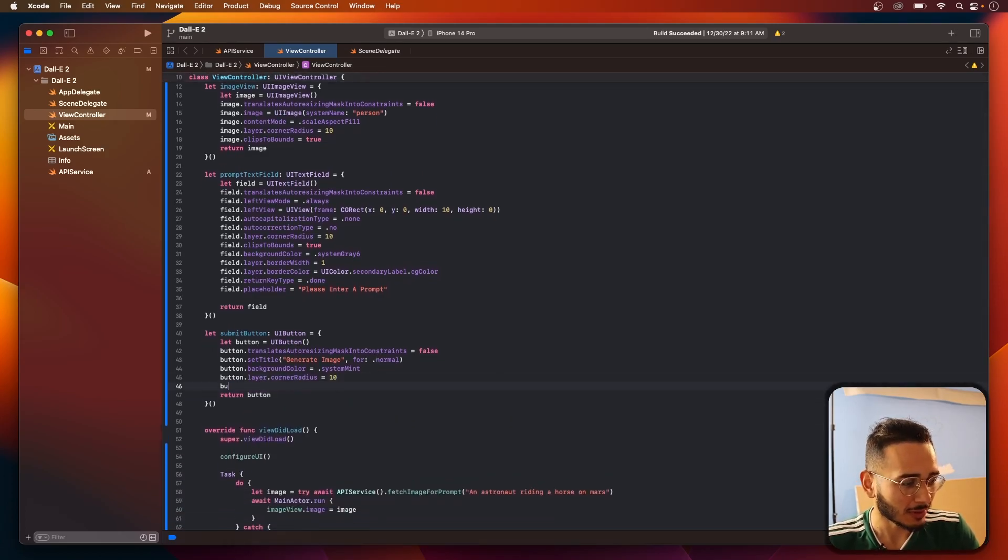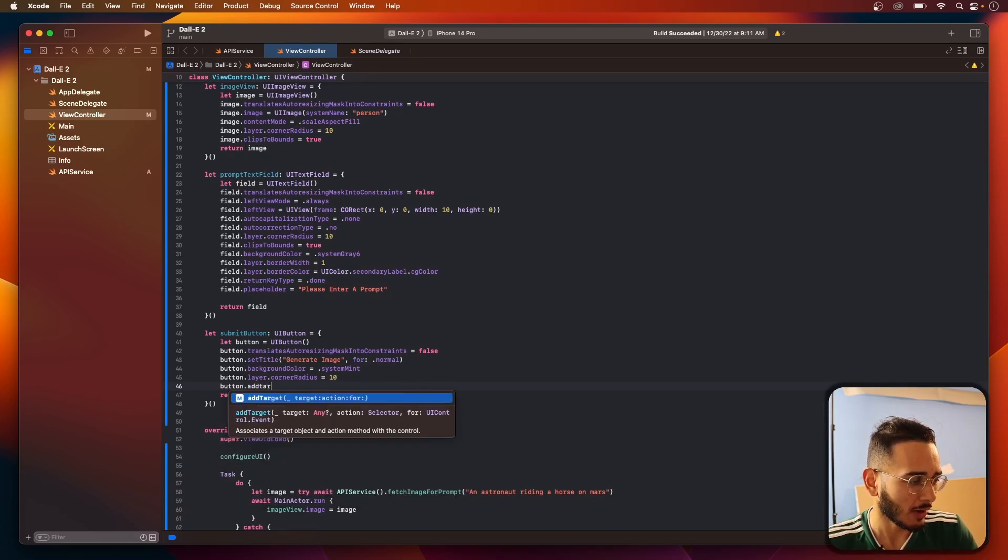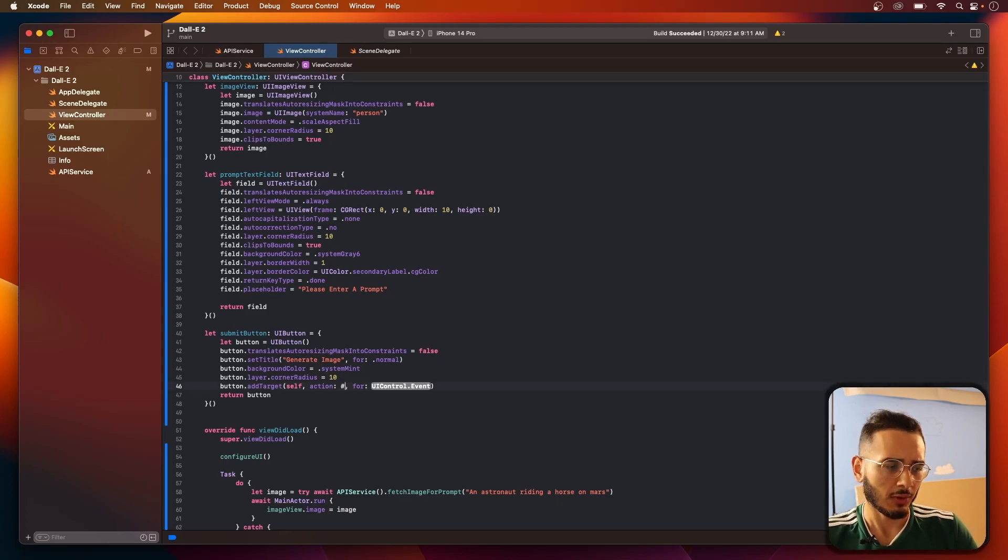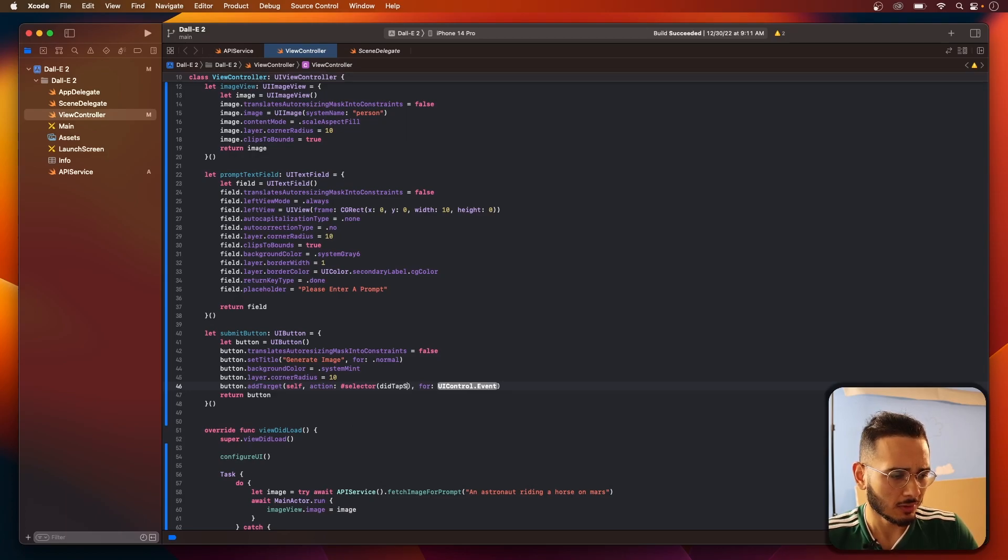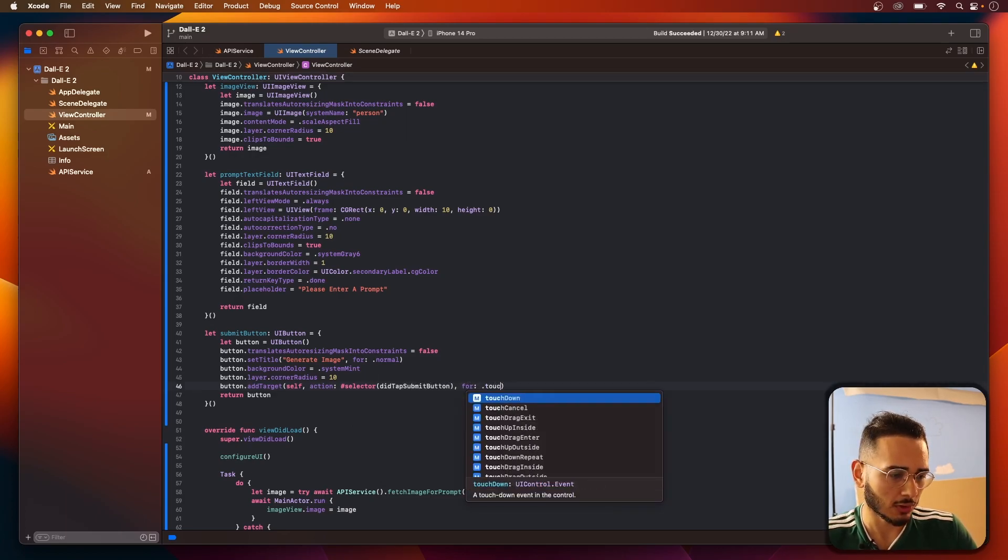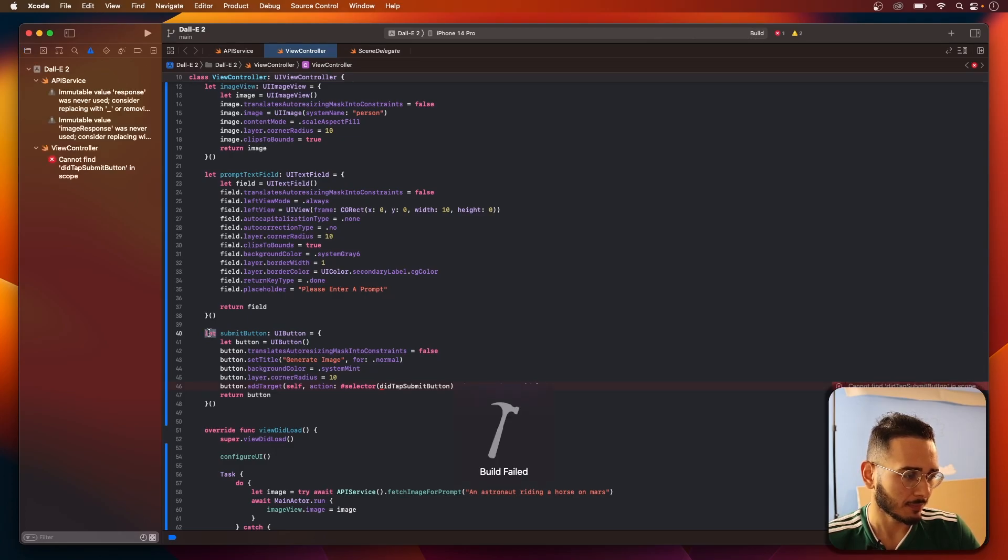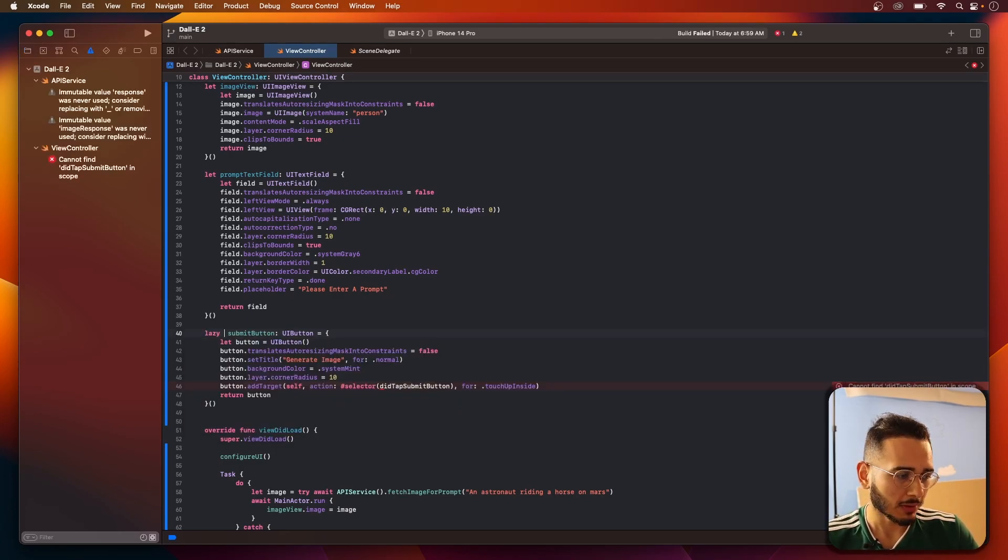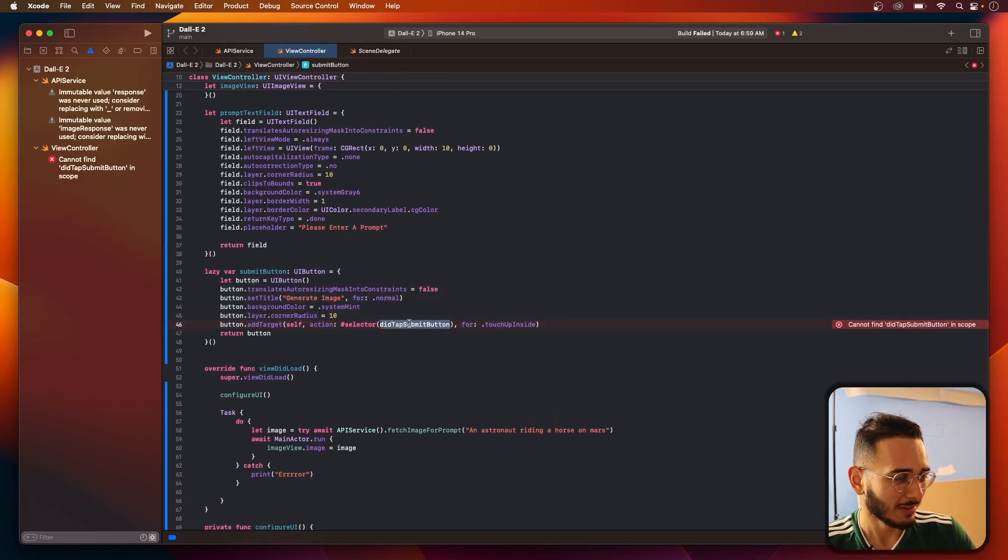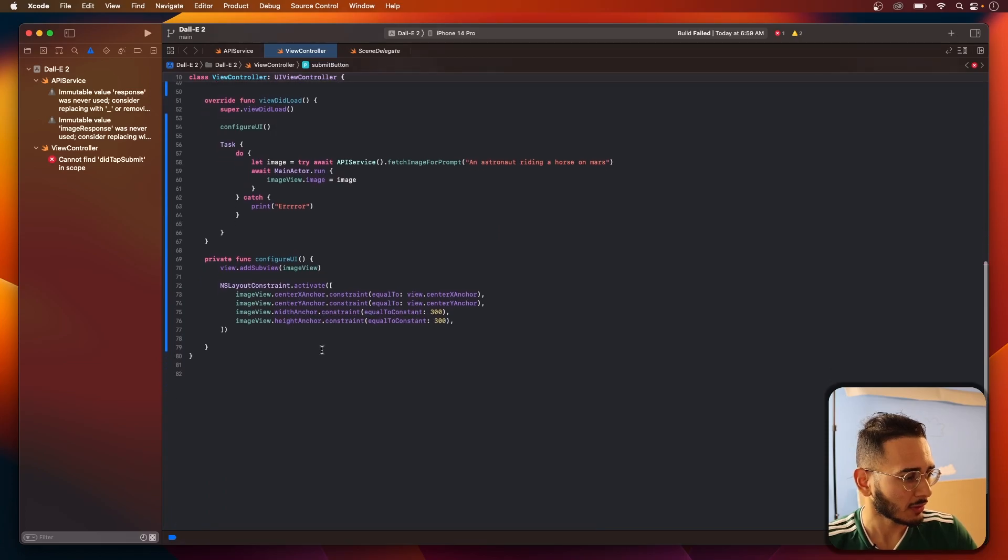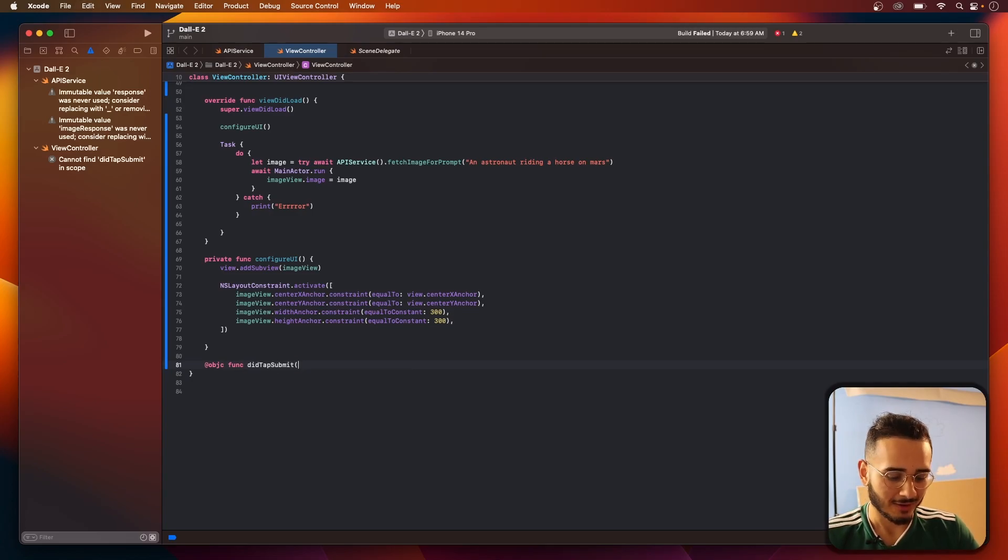And we also actually need to add a target. We can do that here. Add target, self, selector. We'll call this did tap submit button. And then this will give us an error because you haven't created this function. Touchup inside. And you get a warning because this self here, it might not know, so we'll make this variable lazy. The lazy variable. Did tap. We'll just call submit. We don't need a button. And now let's create this OBJC function, Objective C function.